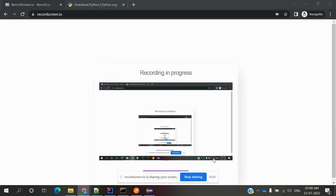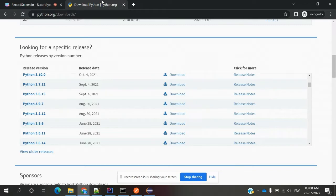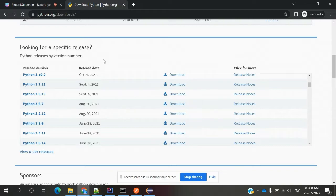Hi friends, welcome to Testing Tutorials Point. This is Lokesh, and today we are going to discuss how to install Python, how to download it and how to set it up. This is the location: python.org downloads.